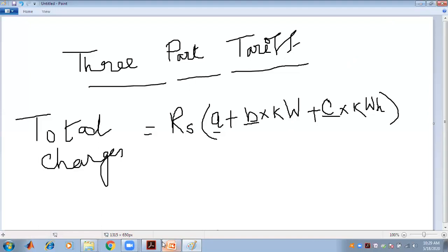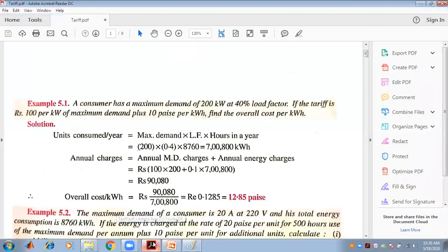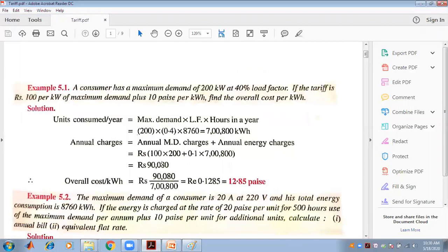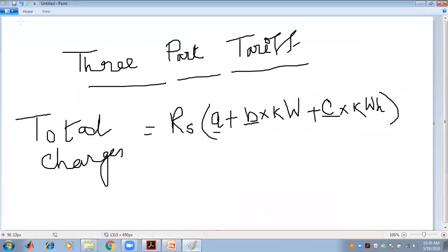We have discussed today the Maximum Demand Tariff and Power Factor Tariff with its classifications: the KVA Maximum Demand Tariff, Sliding Scale Tariff, and KW-KVR Tariff, as well as the Three-Part Tariff. Now let's look at a numerical problem.